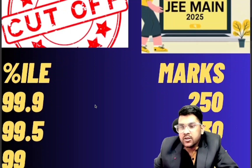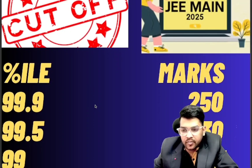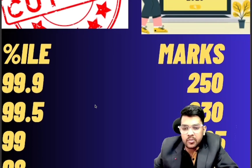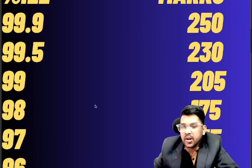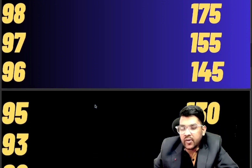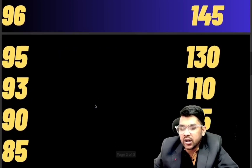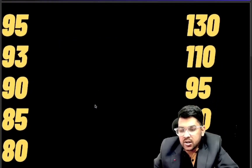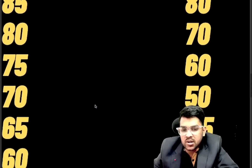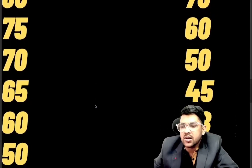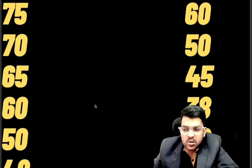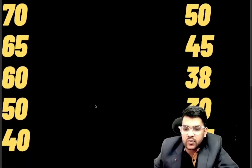For 99.9 percentile you need to score 250 marks, for 99.5 it's 230 marks, for 99 it's 205, for 98 it's 175, for 97 it's 155, for 96 it's 145, for 95 it's 130, for 93 it's 110, for 90 it's 95 marks, for 85 it's 80 marks, for 80 it's 70 marks, for 75 it's 60 marks, for 70 it's 50 marks, for 65 it's 45 marks.